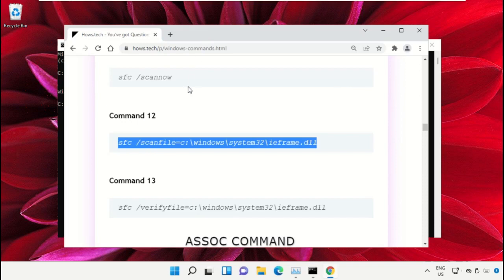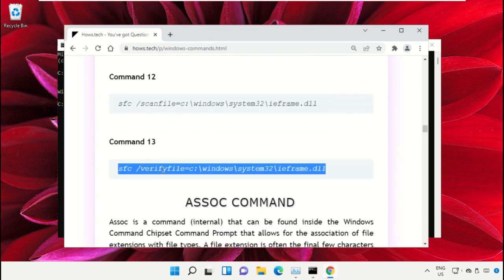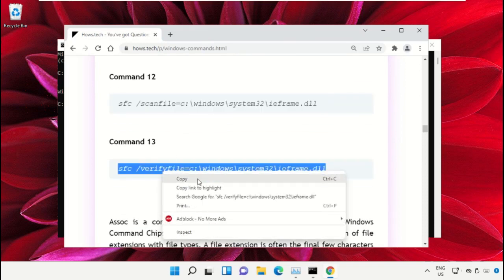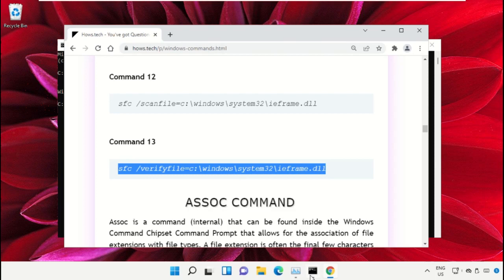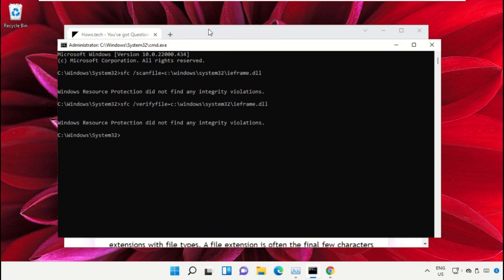Copy command number 13. Go back to command prompt window, right click on the black area and paste, then hit enter to execute it. Once done, close the command prompt window.